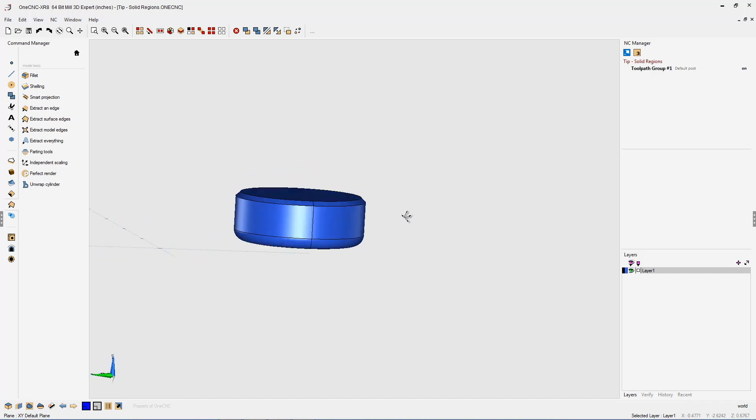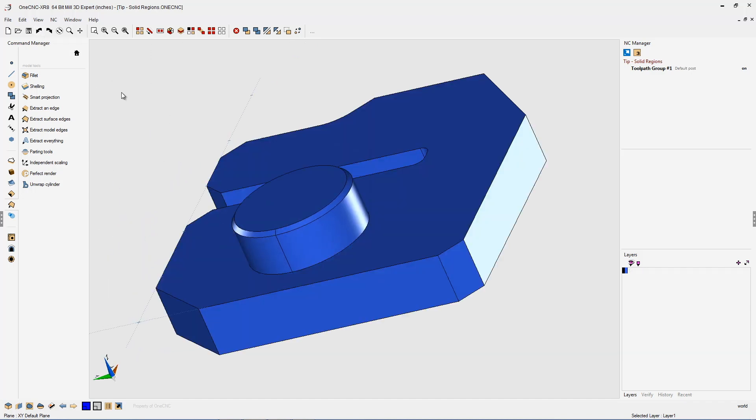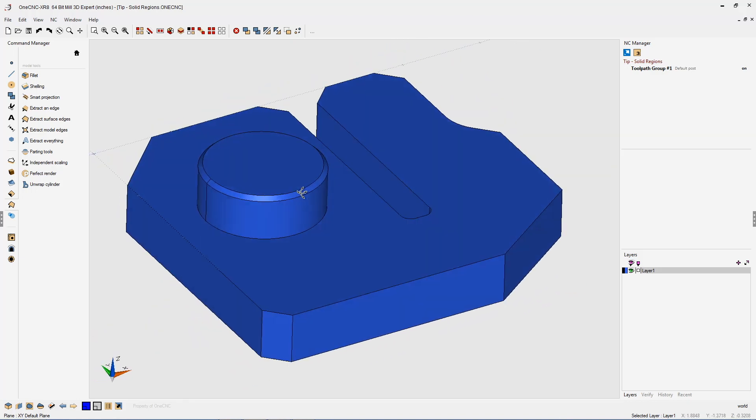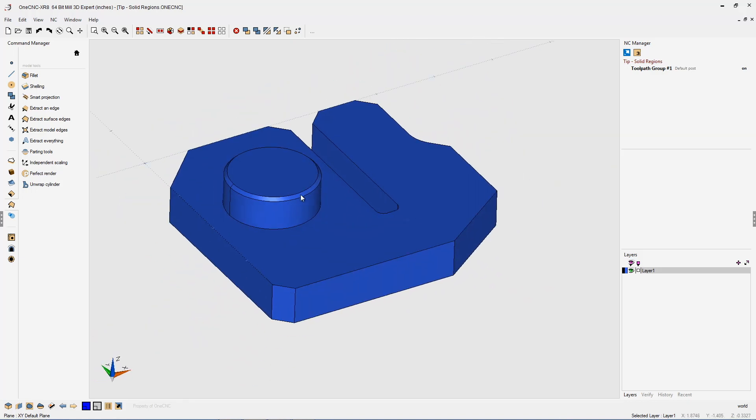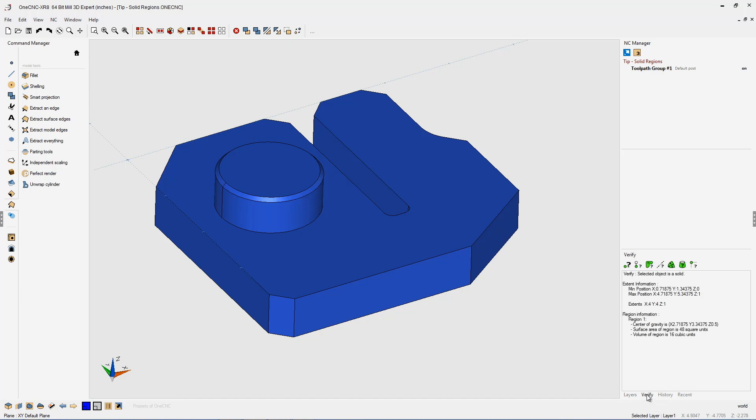First things first, let's undo what we just did. We can do that by clicking the undo button or you can click control Z on your keyboard to undo. So what I suggest you do is take your cursor, head down to the lower right-hand corner and select your verify tools.